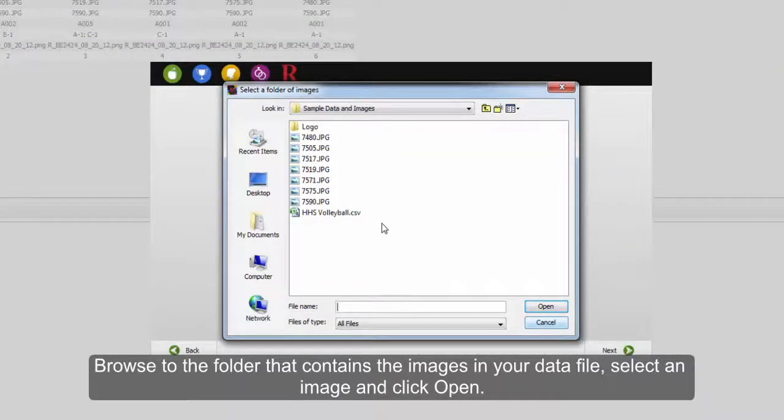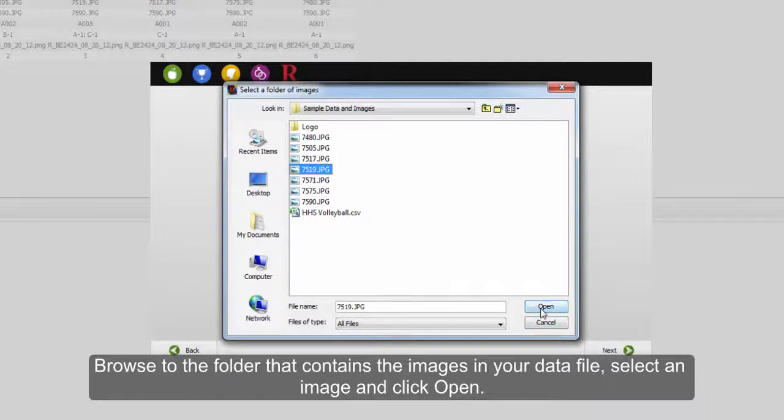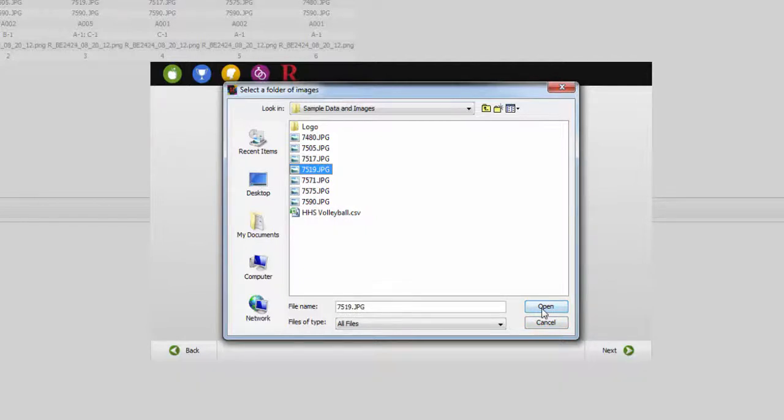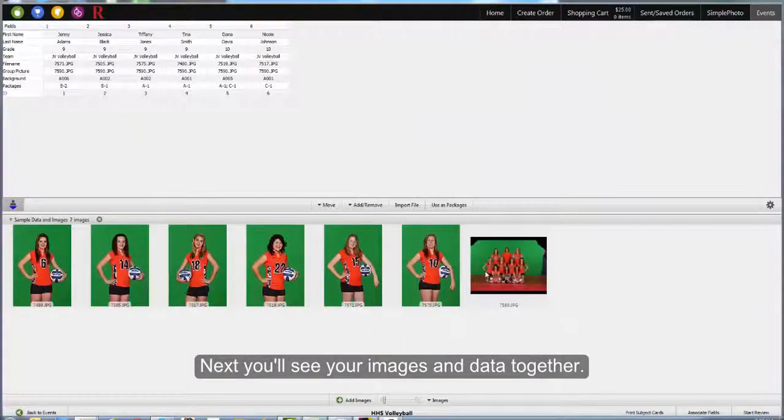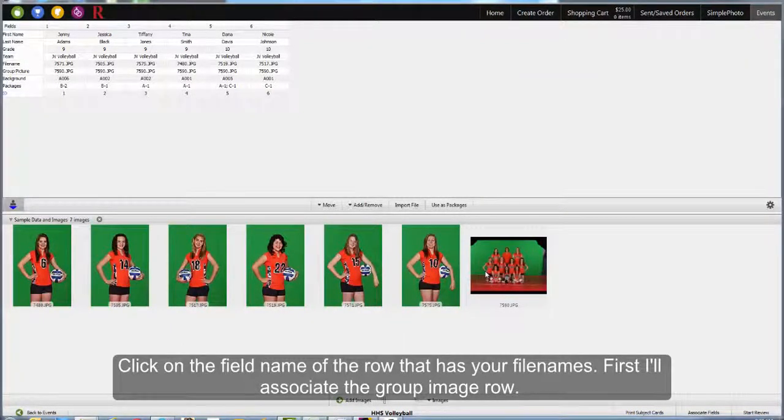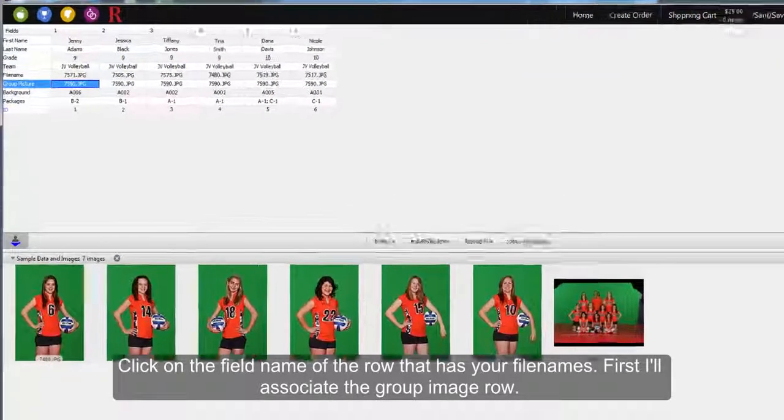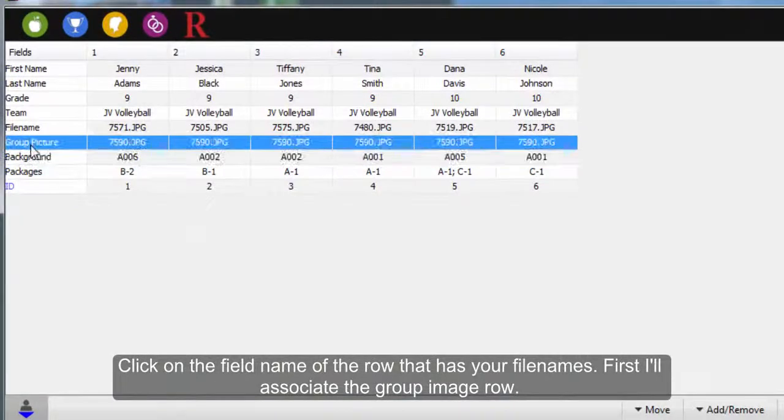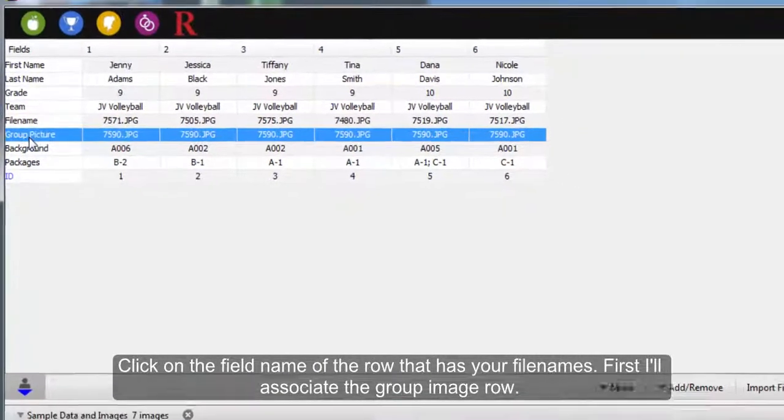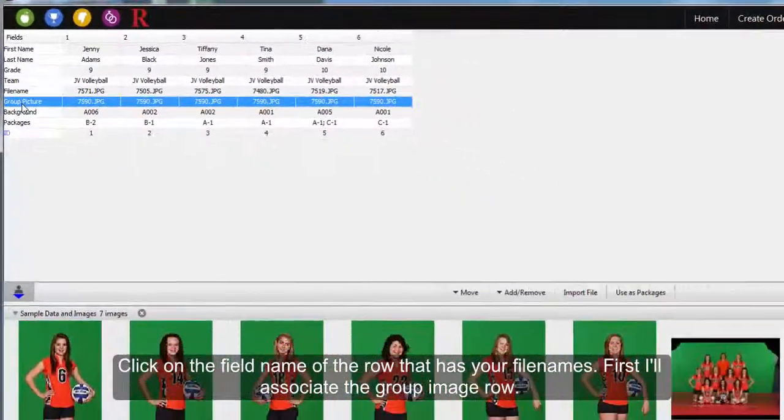Browse to the folder that contains the images in your data file. Select an individual image and click Open. Now you'll see your images and data on one page. Click on the field name of the row that has your file names. First, I'm going to associate the group image row.